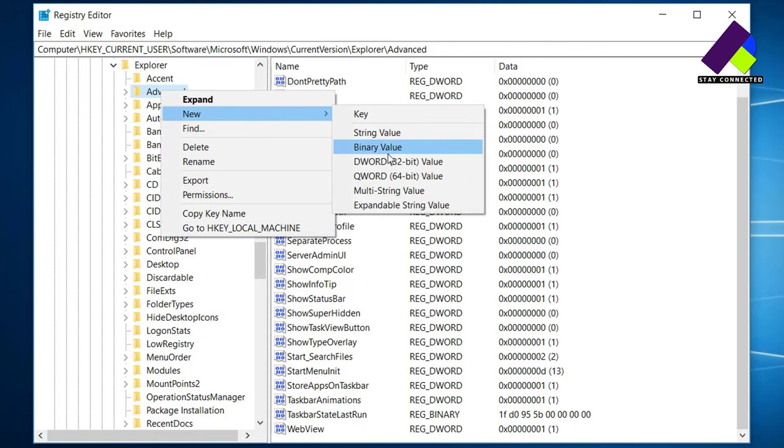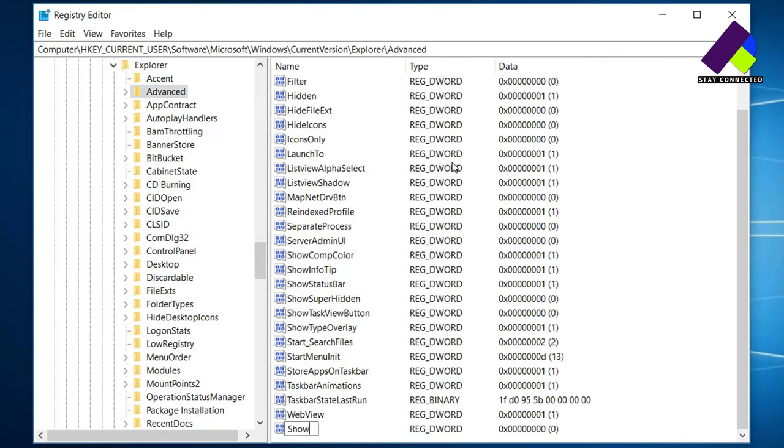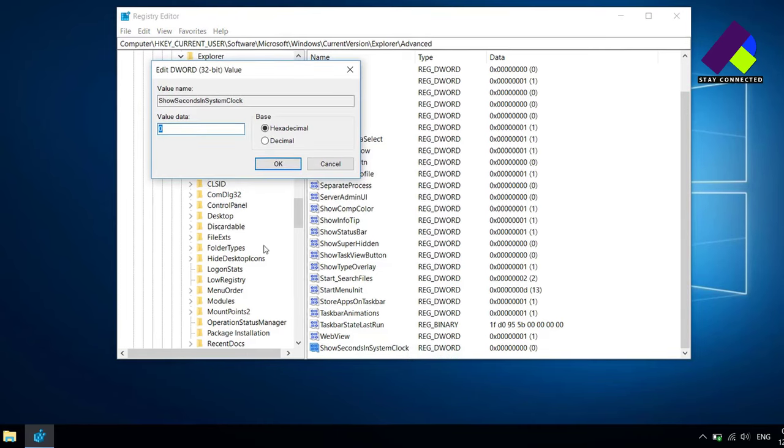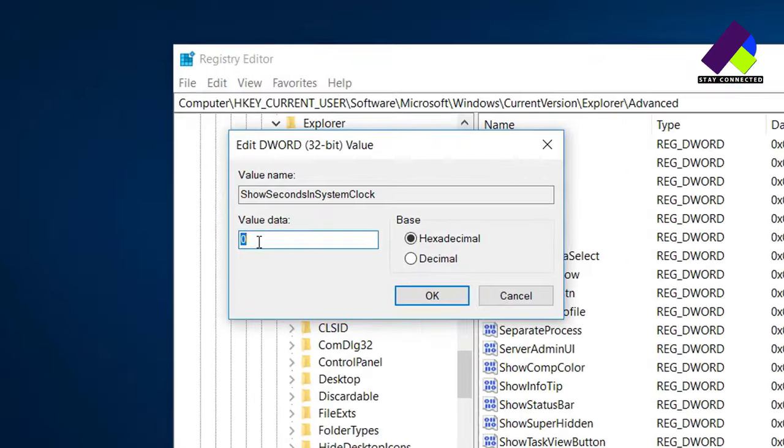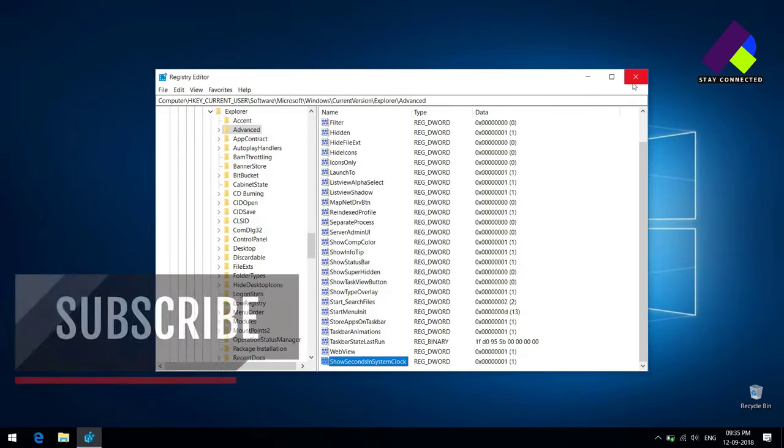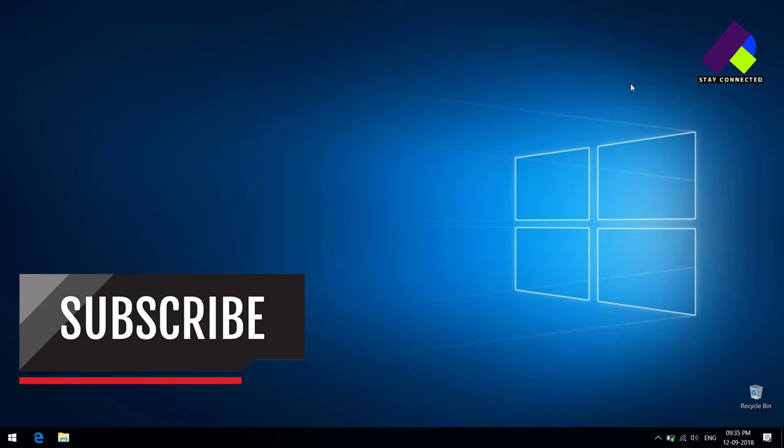Name it as ShowSecondsInSystemClock. Now right-click on it and choose Modify to set its value to 1. Now it's ready, but a restart is required.